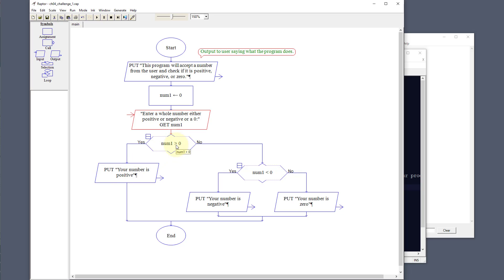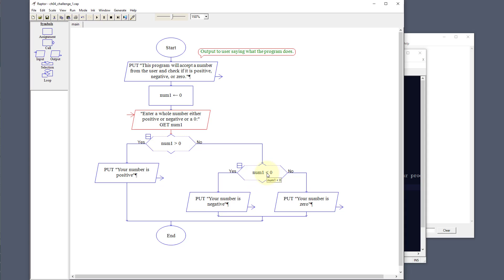If it's not greater than zero, that means it's either zero or a negative number. So we go to our next check and ask: is it less than zero? If it's less than zero, it's negative, so our output goes to the yes side and says 'your number is negative'. If it's not greater than zero and not less than zero, the logic dictates that it's zero, so it will say 'your number is zero' and end the program.